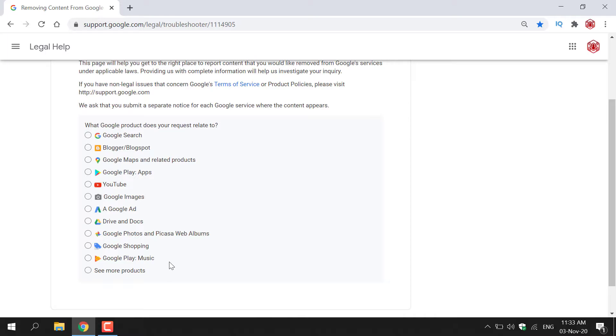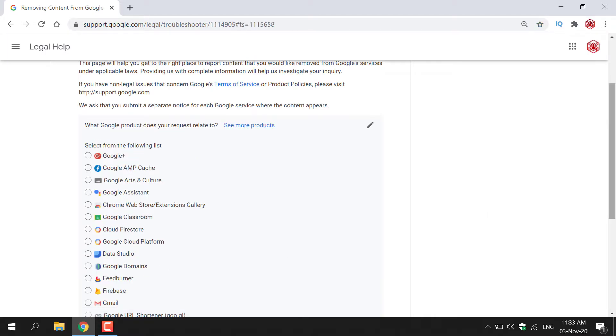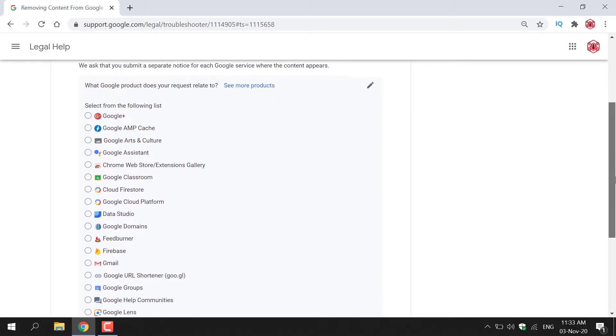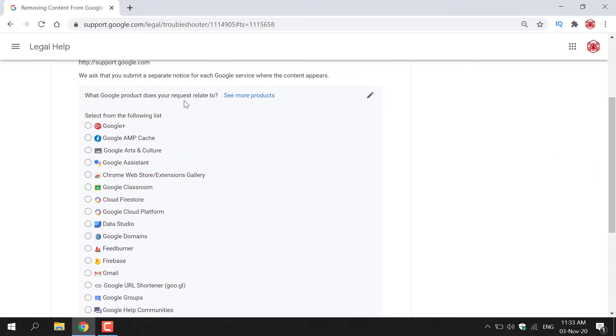Google Play music and you also have see more products here so I'm just going to left click on it. So as you can see you have even more products here. Let's just go through it all.